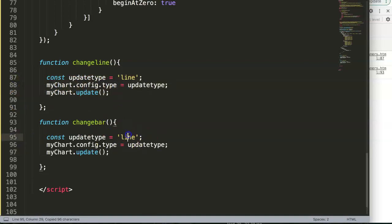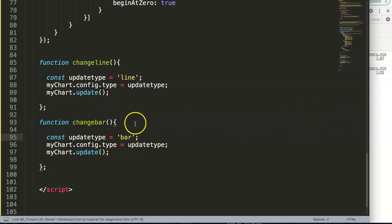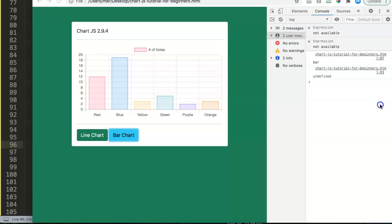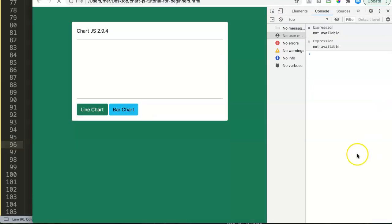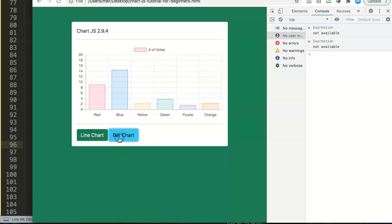Save that and let's see if it works. Click 'Line Chart' — there we are, it switches to a line chart. Then click 'Bar Chart' — that works nicely as well. The toggle between line and bar chart is fully functional.